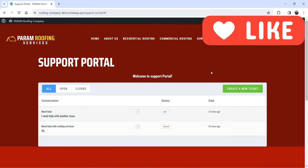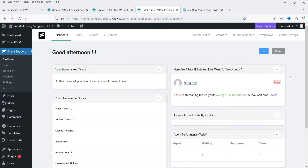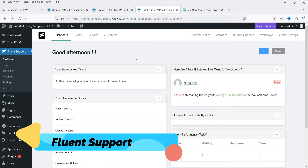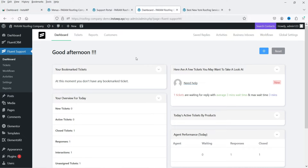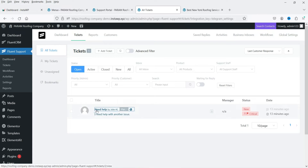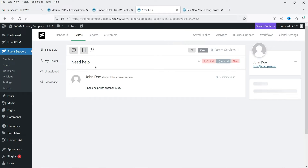Now let me show you how this looks on the admin dashboard. I'm logged in as admin. The name of the plugin is Fluent Support — it has a free as well as a pro version. On the dashboard you will see all the tickets. You can go to a ticket, add a reply, and also see the information of the customer and previous conversations.